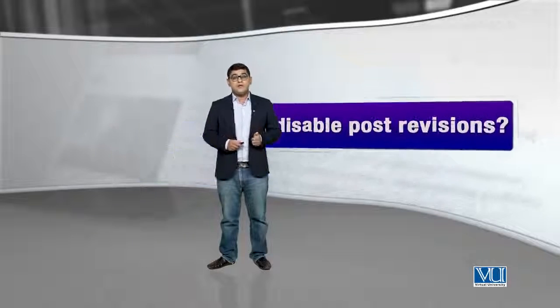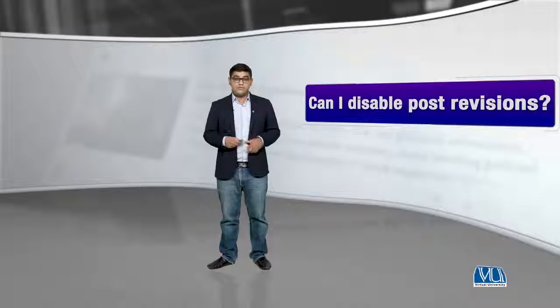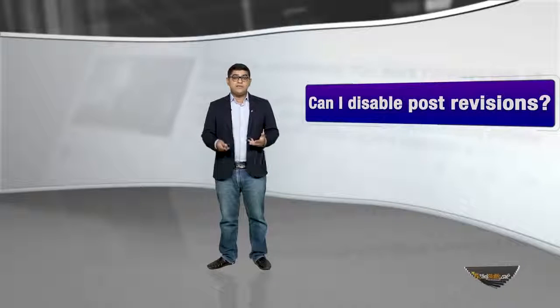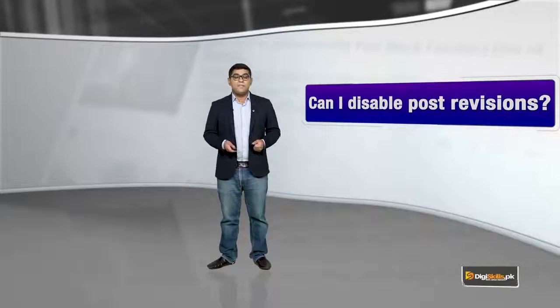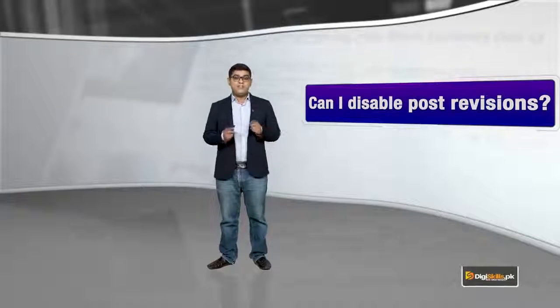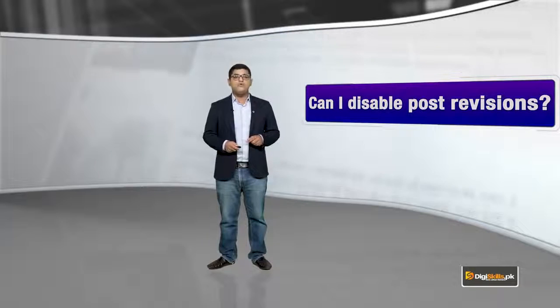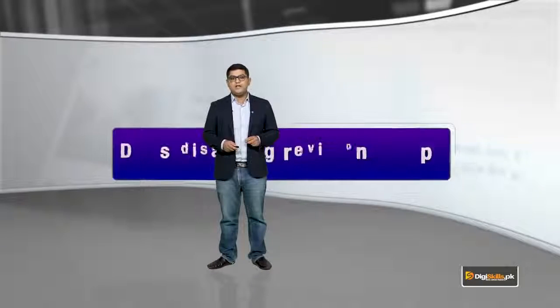Can I disable post revisions? I don't know in what situation you would want to, but yes you can disable post revisions if you want to and we will be discussing that in a little bit of detail.